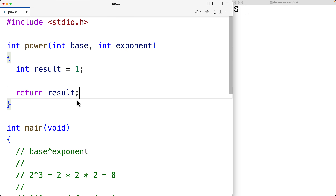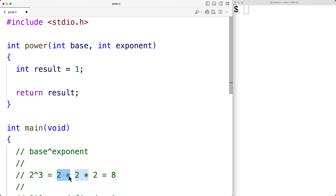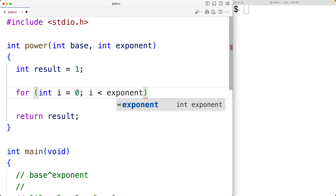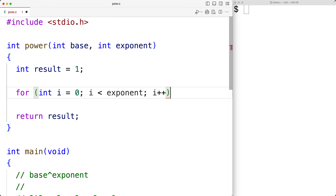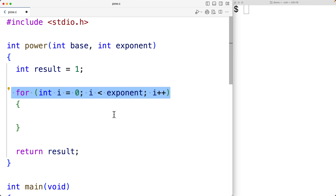What we'll do is multiply the base with itself exponent number of times using this loop. We'll gradually build up the result by performing each multiplication operation with each iteration of the loop, and we'll store the result back into the result variable each time. So here we'll have a for loop. We'll declare a counter variable of type int called i initialized to 0, continue the loop so long as i is less than the exponent, and increment i by 1 with each iteration. Because of the way we've set up this loop, the loop body is going to run exponent number of times.